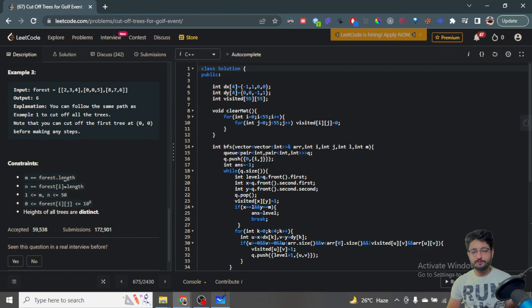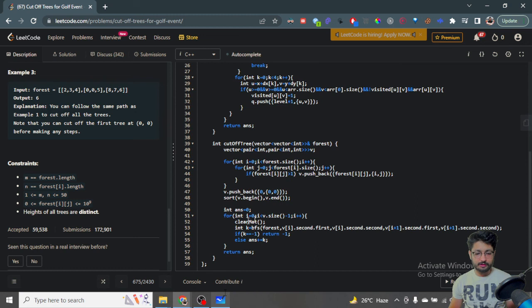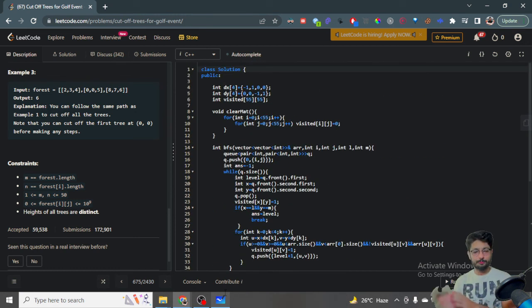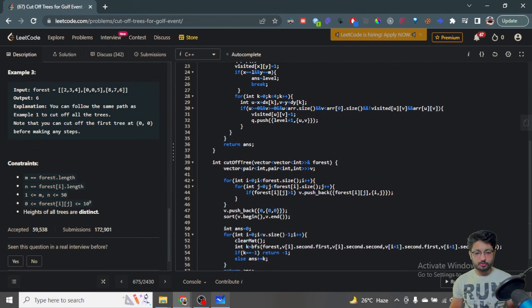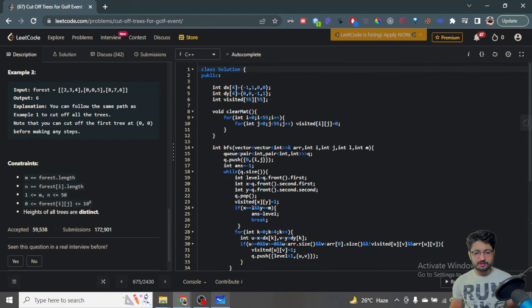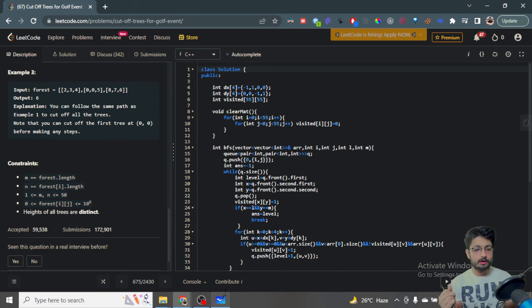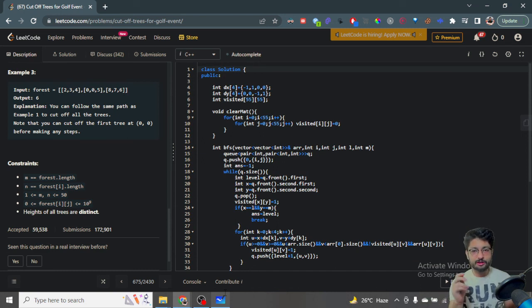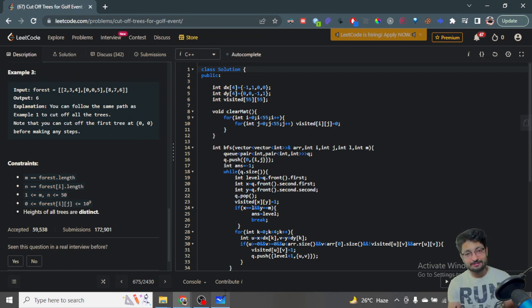That's the overall code. You can pause the video at any point to check the code. It's not very difficult — you just need to understand the logic. The constraint is very small so the brute force BFS approach works fine. If you still have any doubts, you can leave a comment below. Thank you for watching to the end, I'll see you in the next one — happy coding and bye!